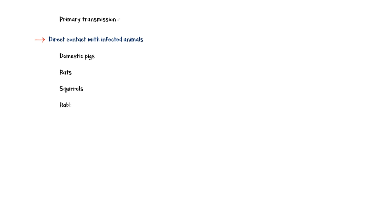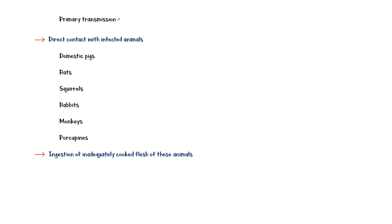Primary transmission of the disease results from direct contact with infected animals such as domestic pigs, rats, squirrels, rabbits, monkeys, and porcupines. In addition, ingestion of inadequately cooked flesh of these animals has also been found to cause the disease in some individuals.